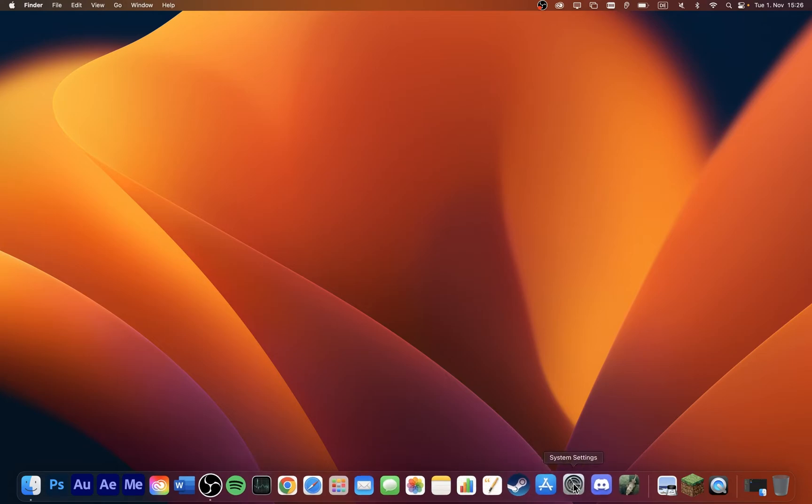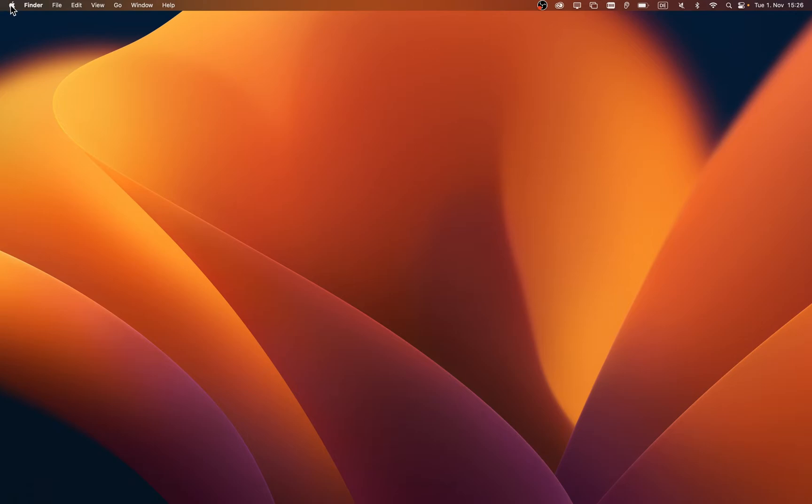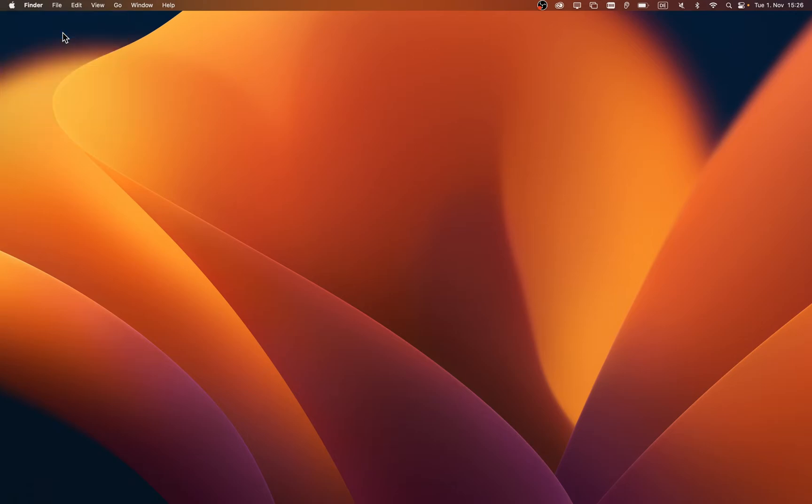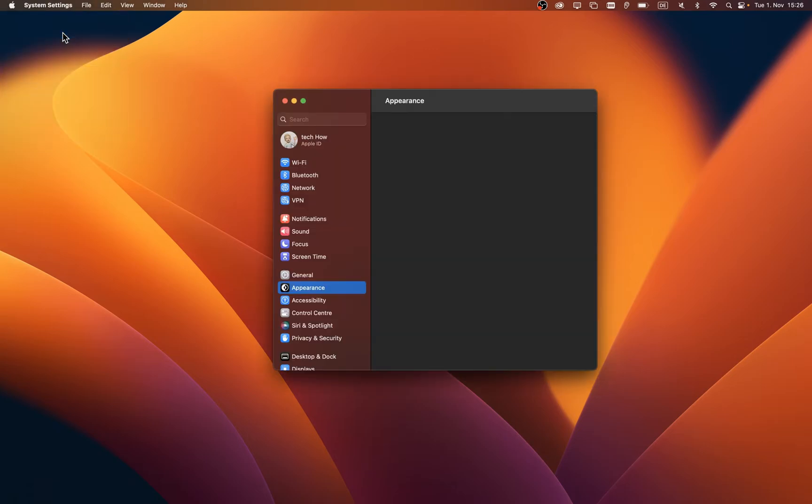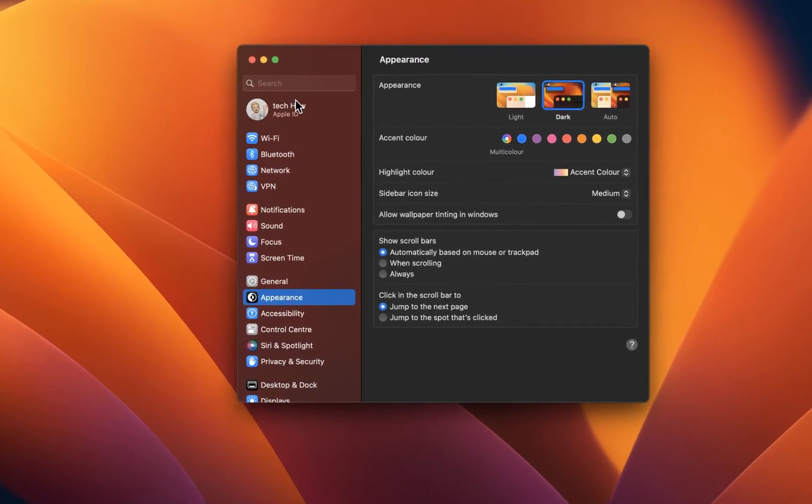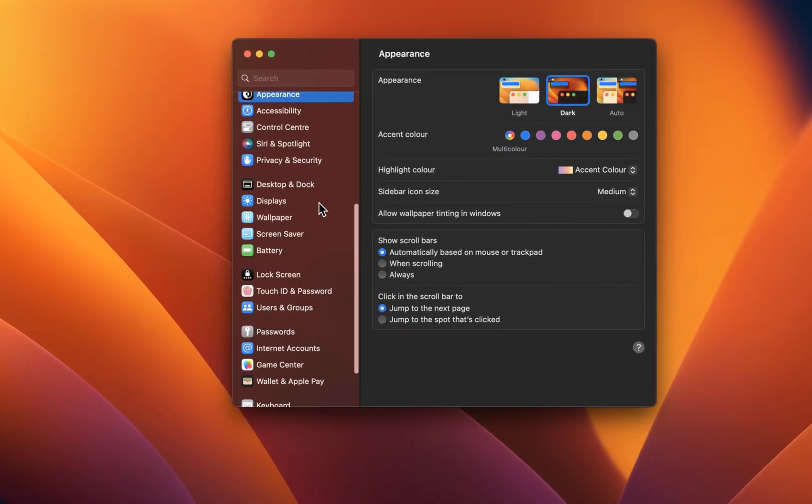When this is done, open up your system settings. Click on the gear icon in your dock, or click on the Apple icon in your menu bar, and from here select System Settings.